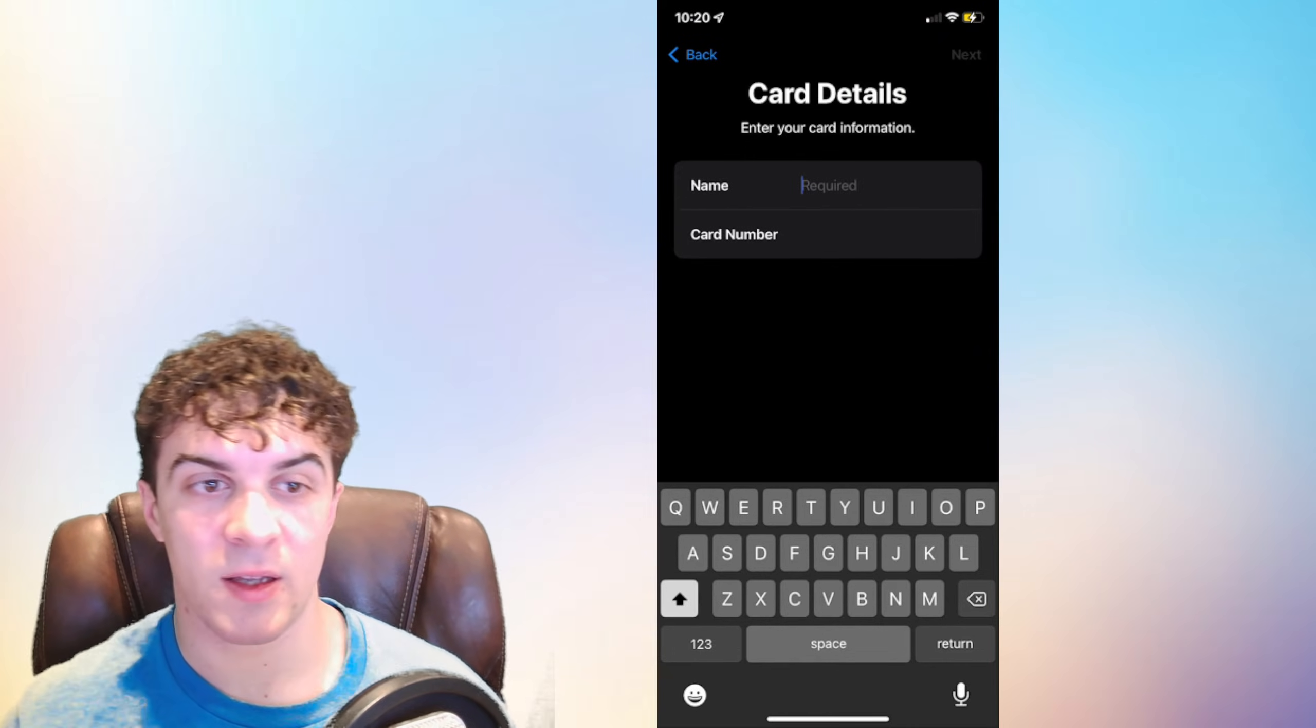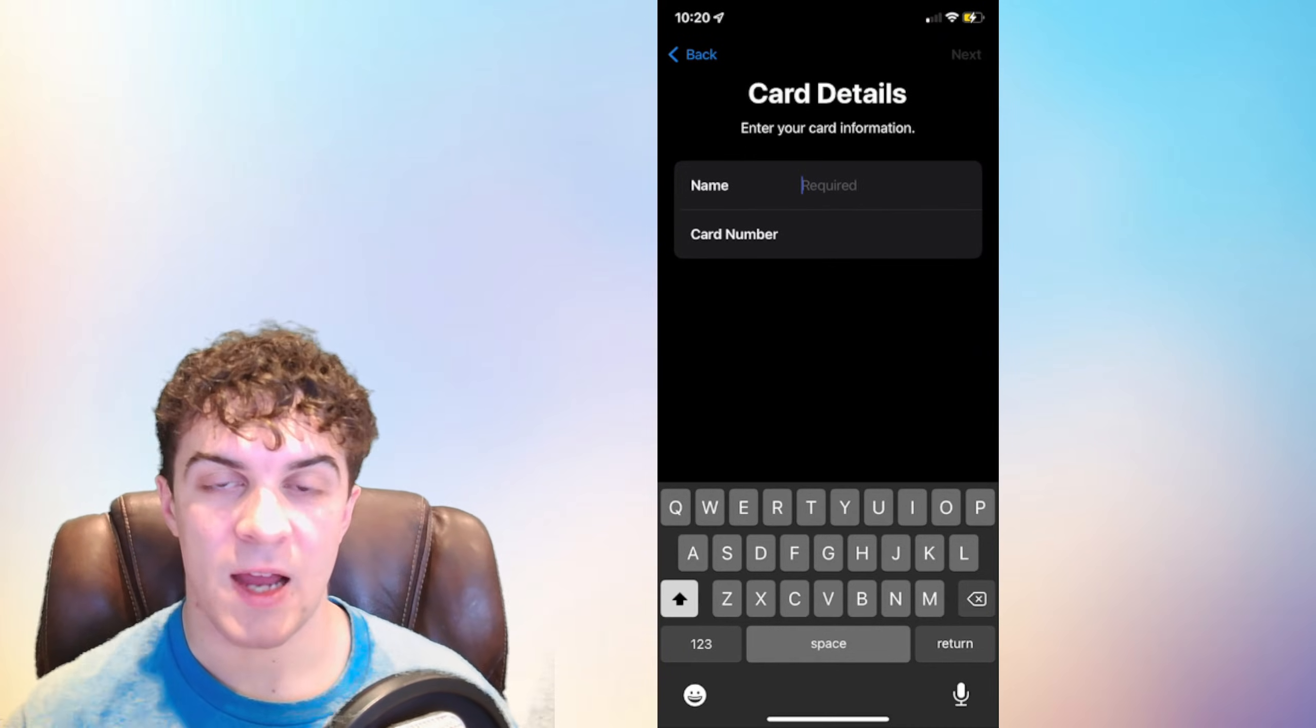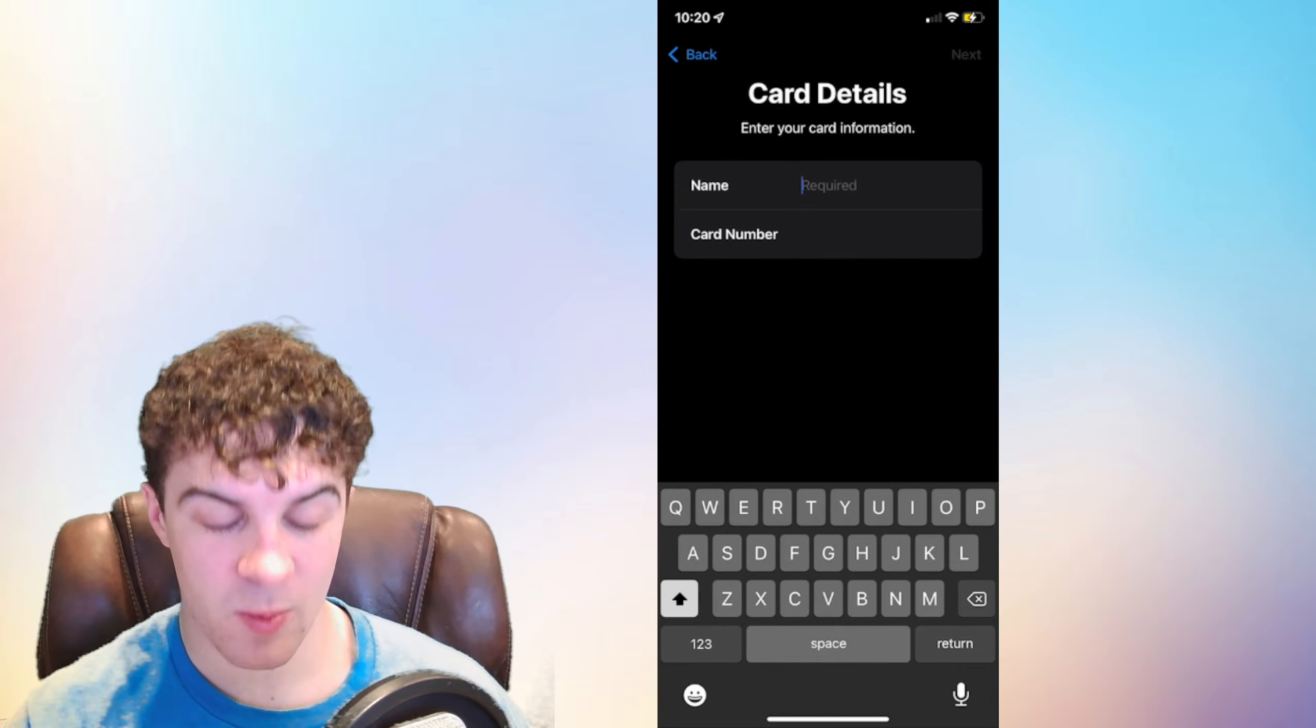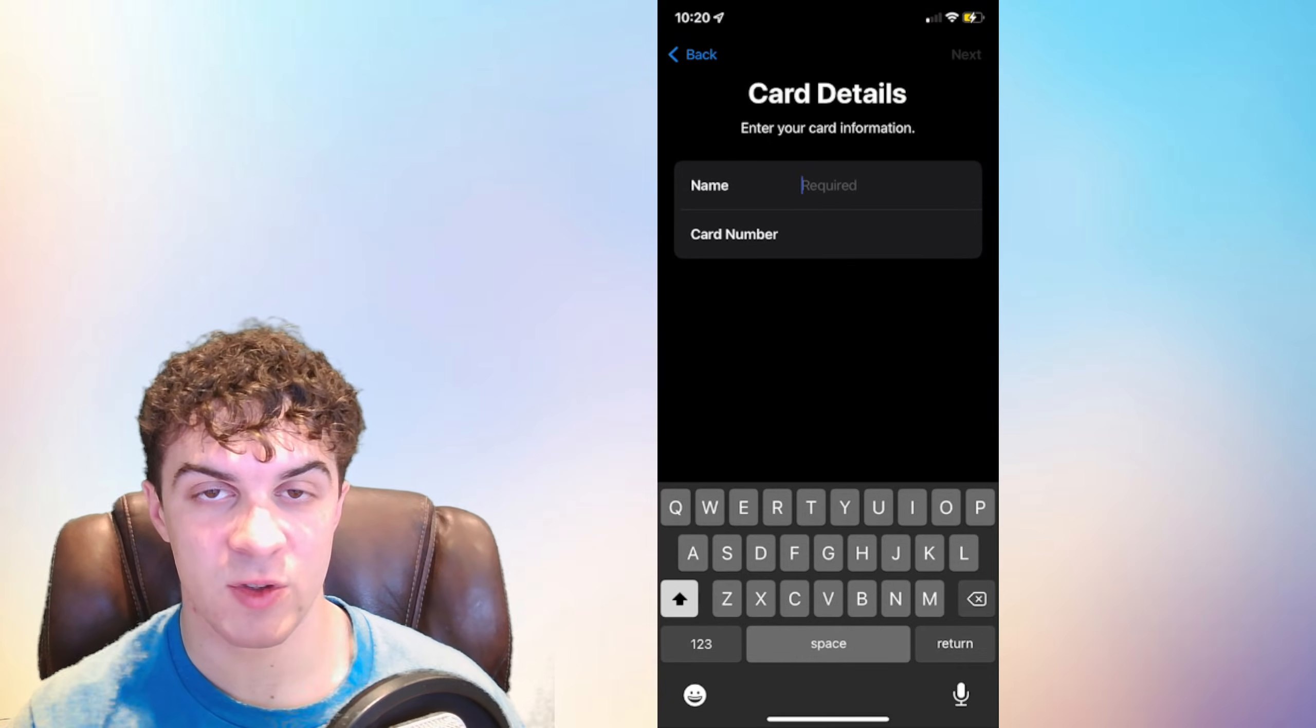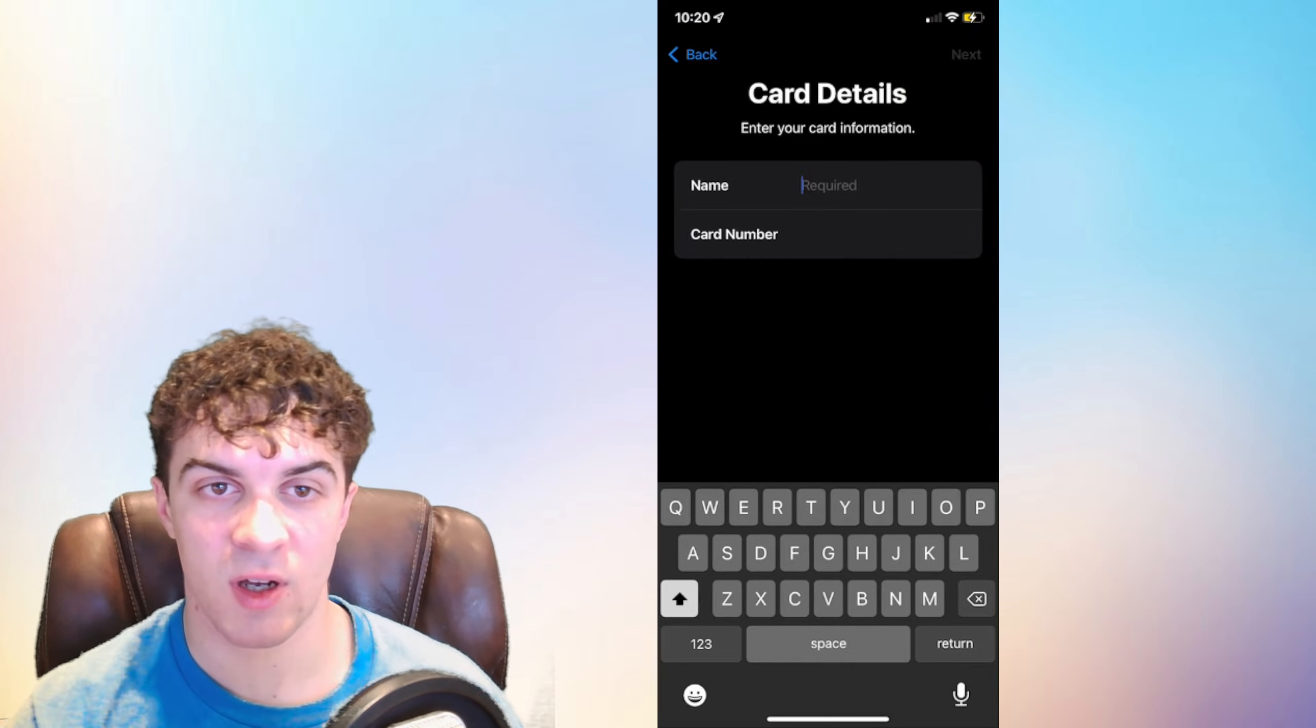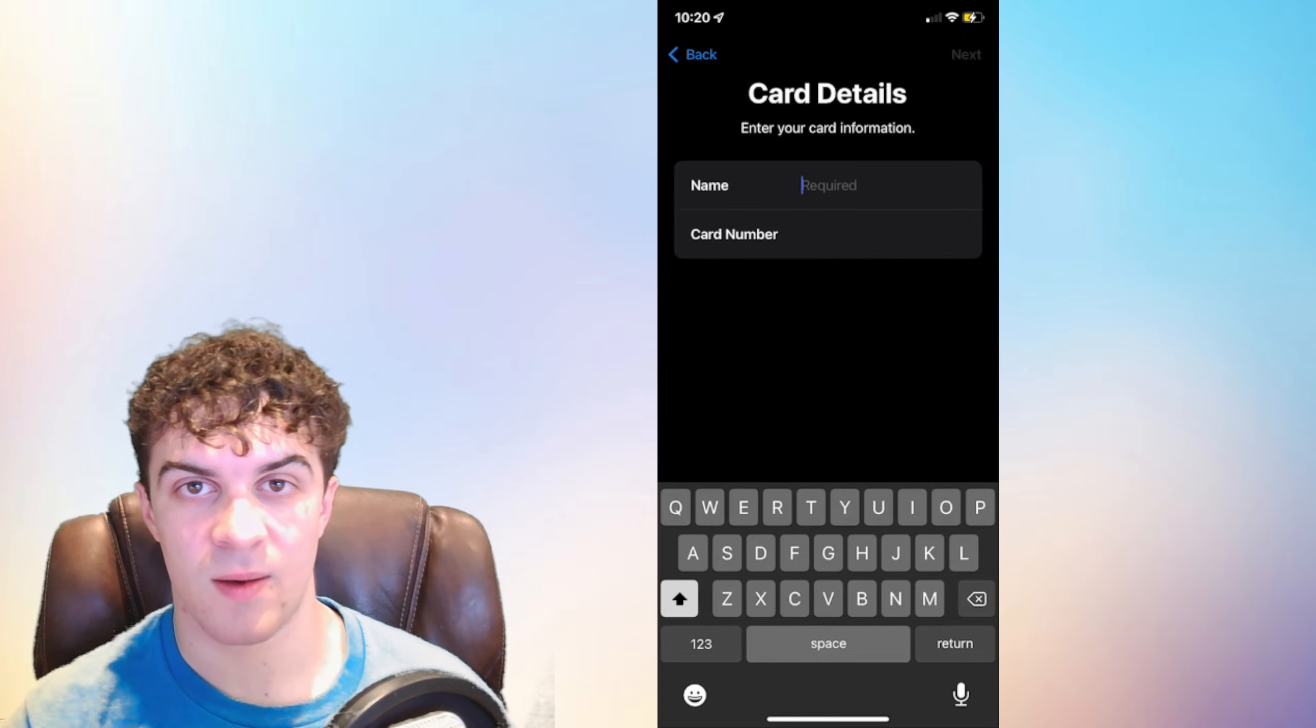By doing that it shows your bank that you are the person that's trying to add it to Apple Pay and you can start using it. They do this because with Apple Pay you do have an unlimited limit of spending, so they want to verify that you are the actual owner of the card and that you haven't just found it on the street or something like that.